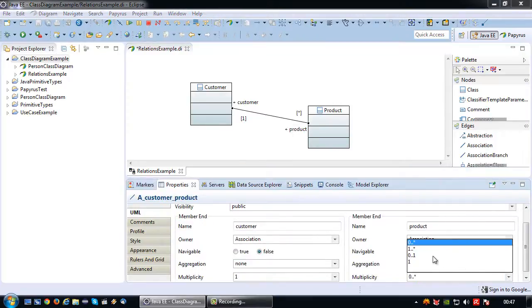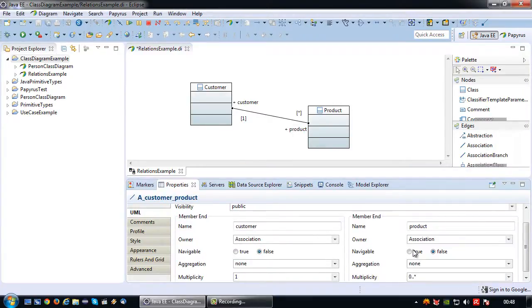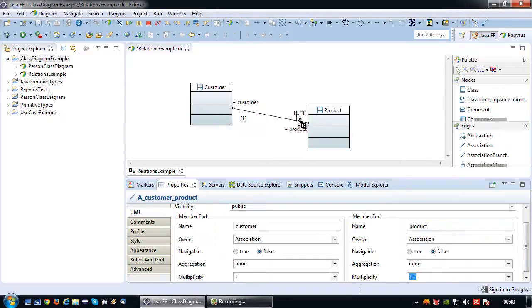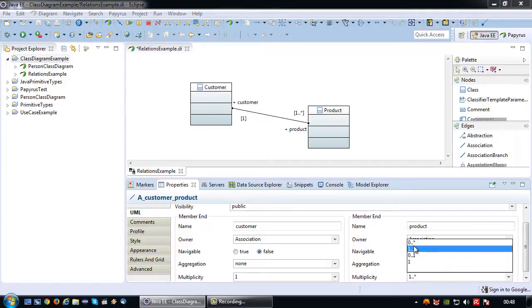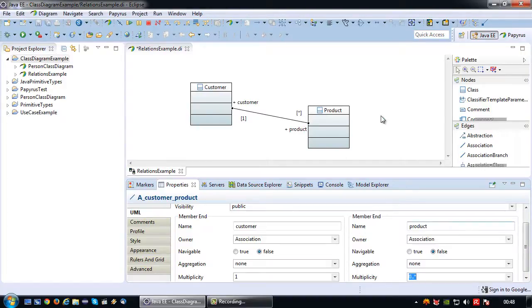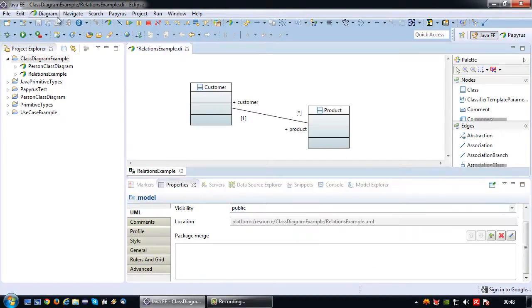In this case one customer can have many products but not necessarily needs to have a product. Just to show you the difference, if I choose one dot dot star it becomes like this. So one customer will have one or more products.